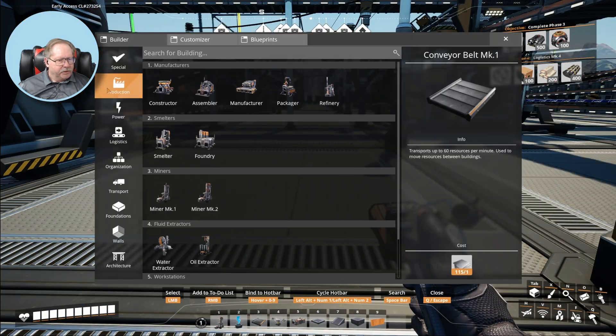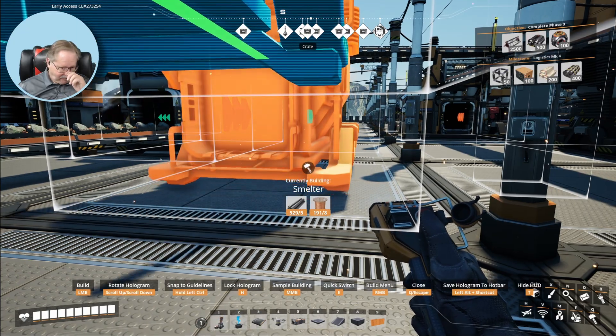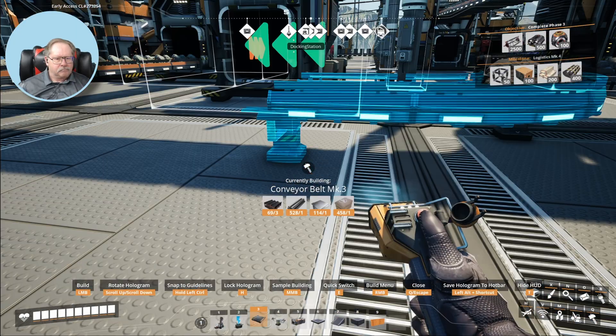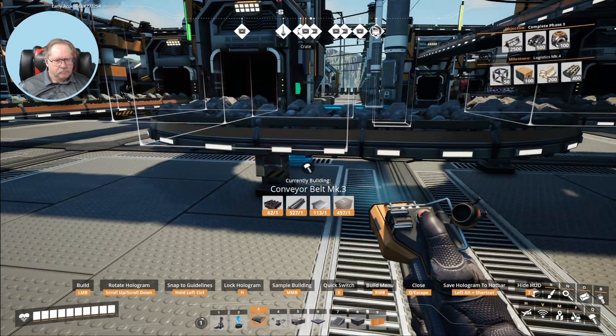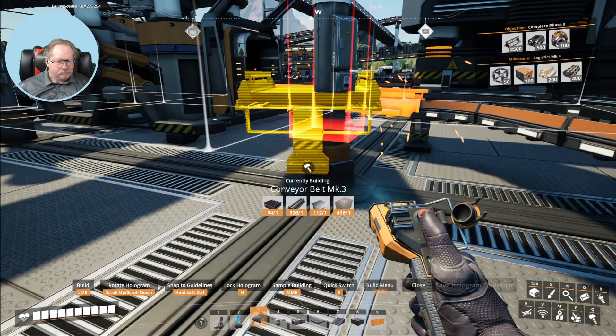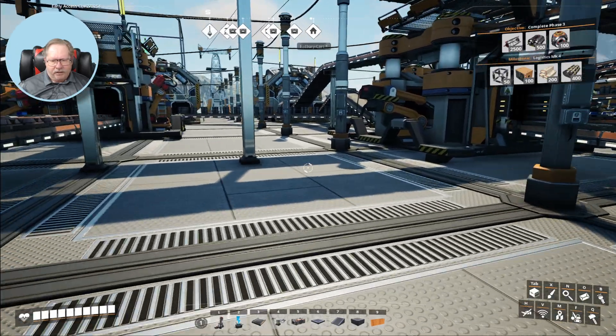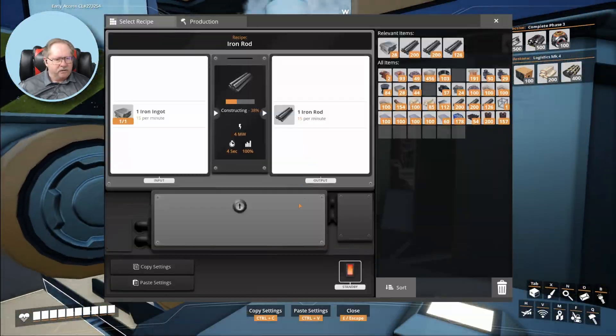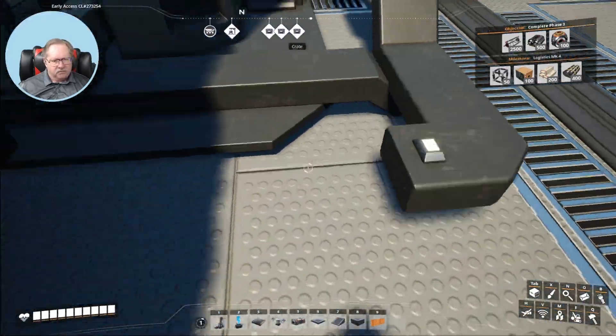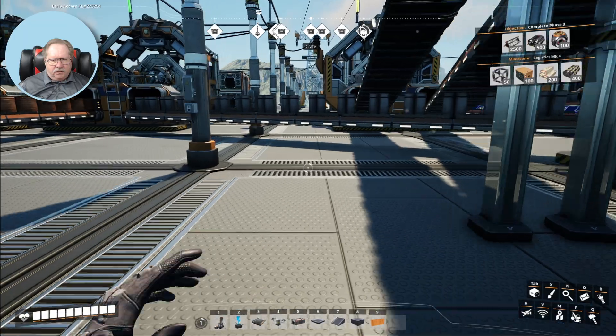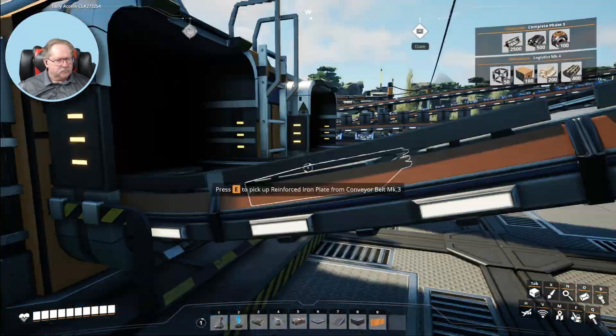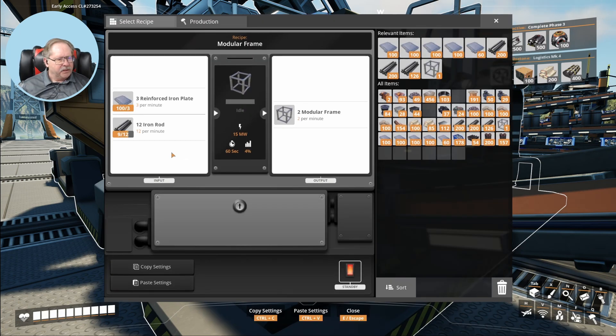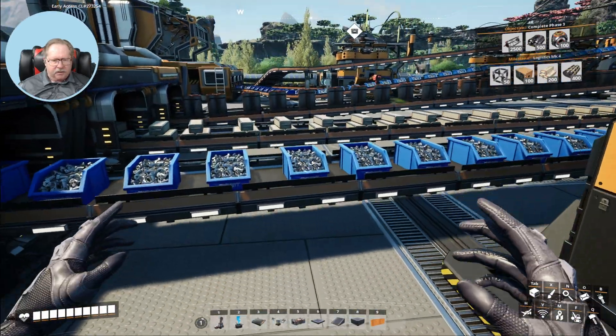There's the iron ingots going into here, and now we can make rods. The rods can now flow into here. And with the rods flowing now into there, it's making modular frames which I need to go ahead and pick up.